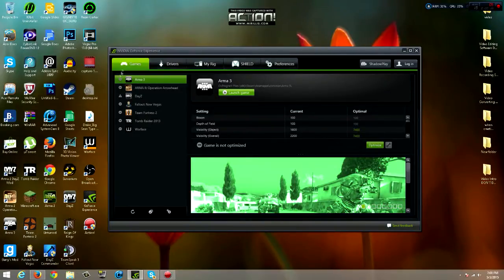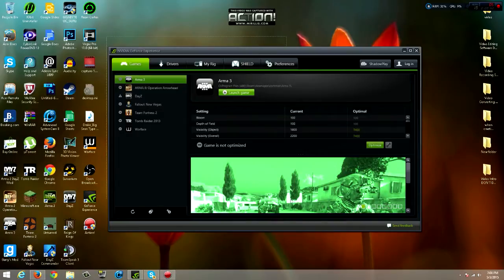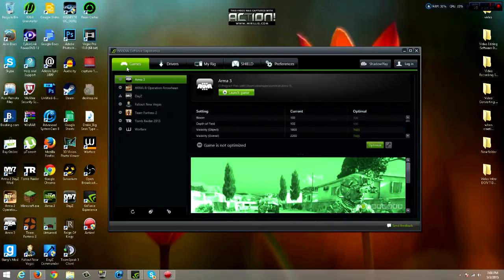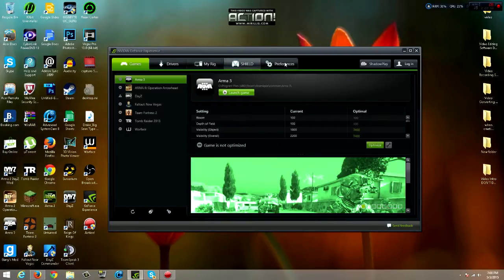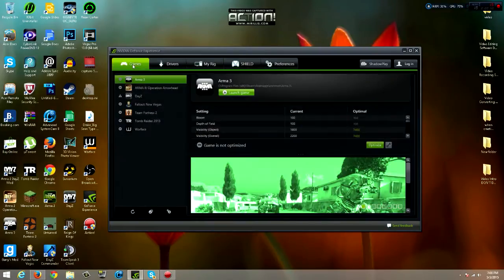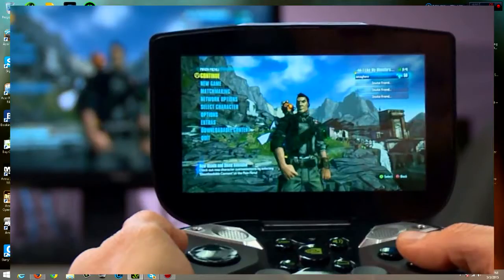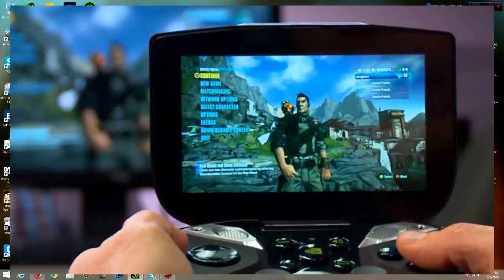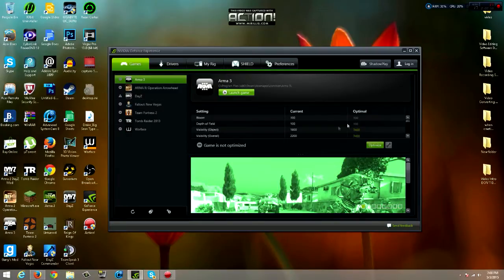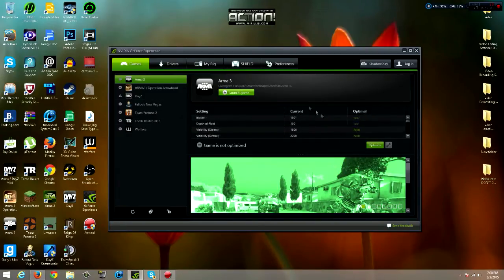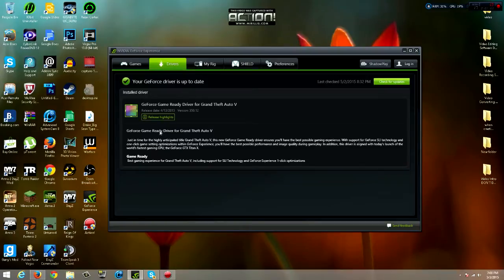Let me first open up the NVIDIA GeForce Experience. Or even the AMD, it should have games, drivers, my rig, and stuff like that. I don't know if it'll have this Shield because I don't think they made a Shield gaming handheld for AMD. But yeah, you can optimize your game so it can have the best settings so you don't lag.